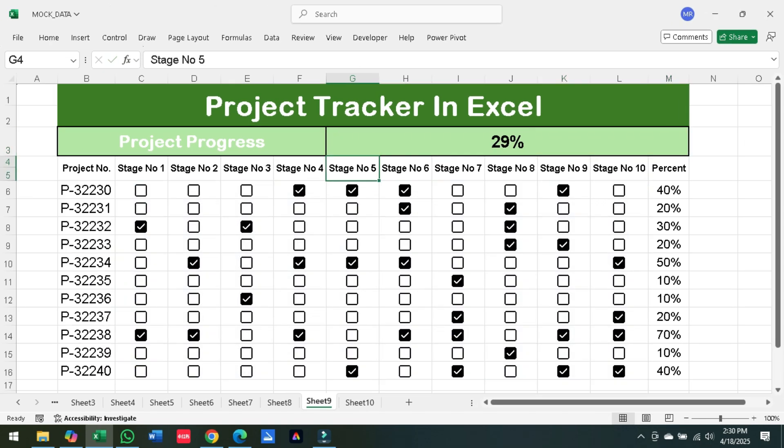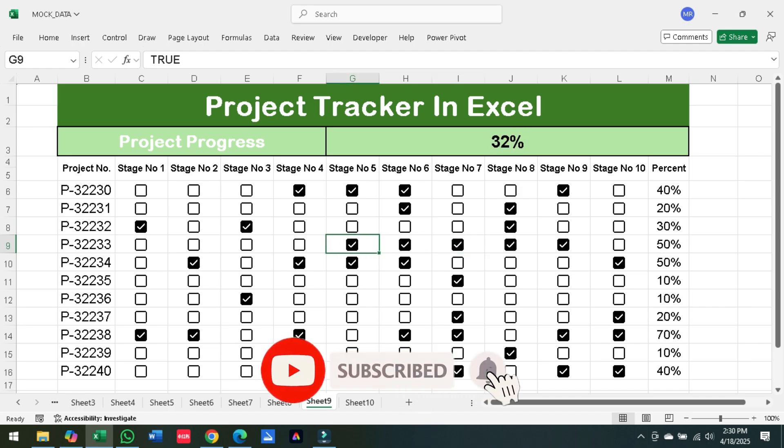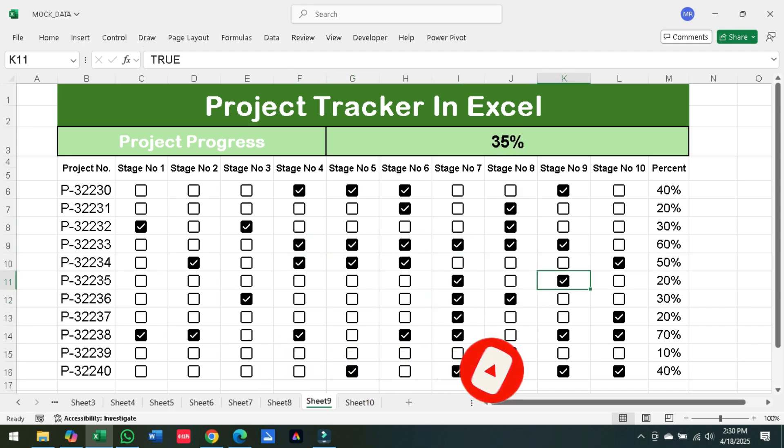And that's it! You've just built your own project progress tracker in Excel, fast and easy. If you found this tutorial helpful, hit the like button and subscribe for more Excel tips. Thanks for watching!